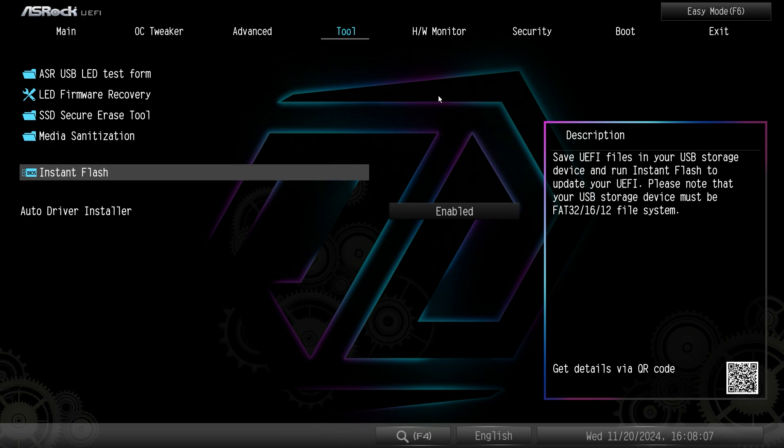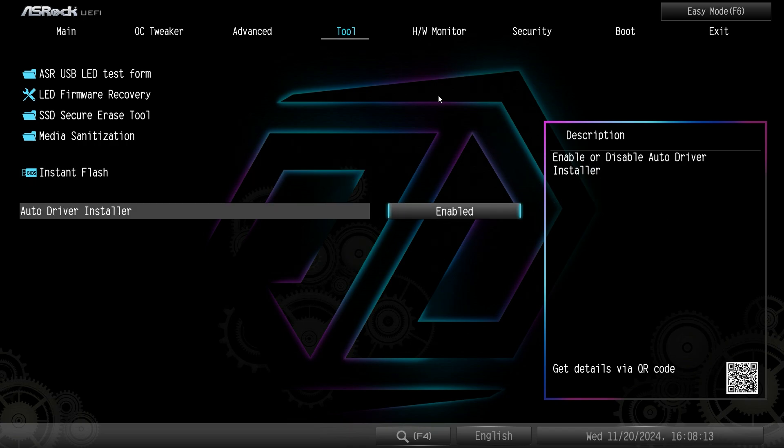And then we have instant flash as well. Allows you to easily go ahead and flash your BIOS. That's actually how I updated the BIOS to the latest version. Real easy to go ahead and do.